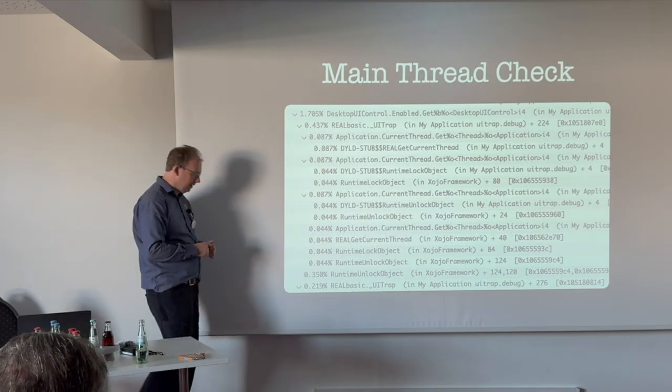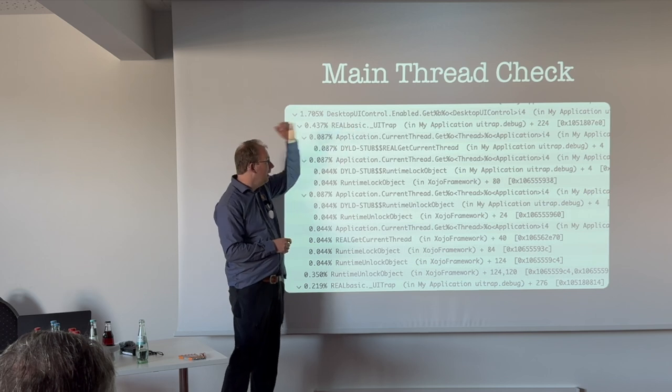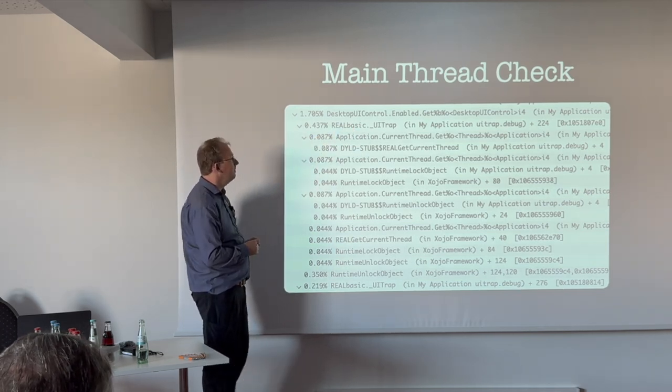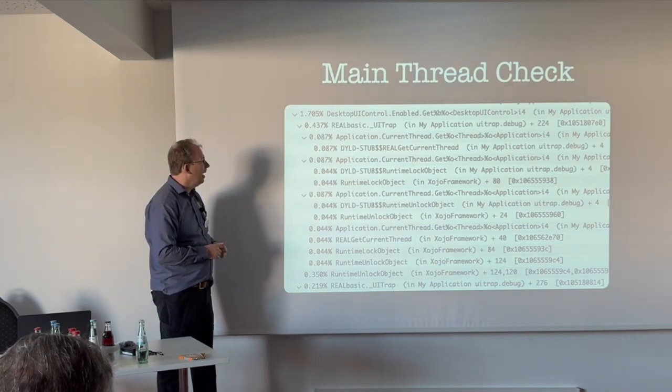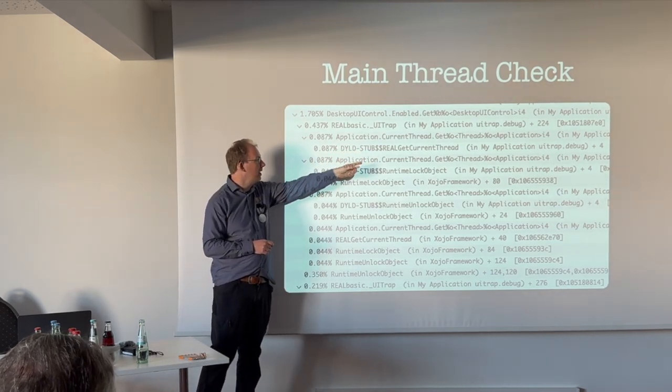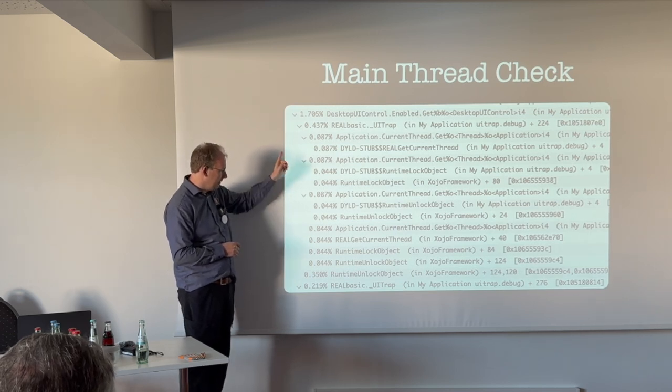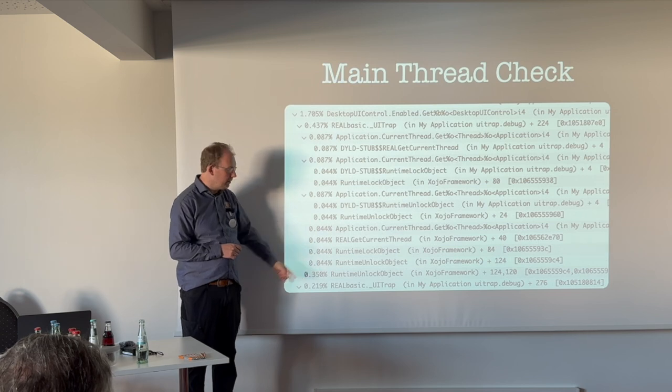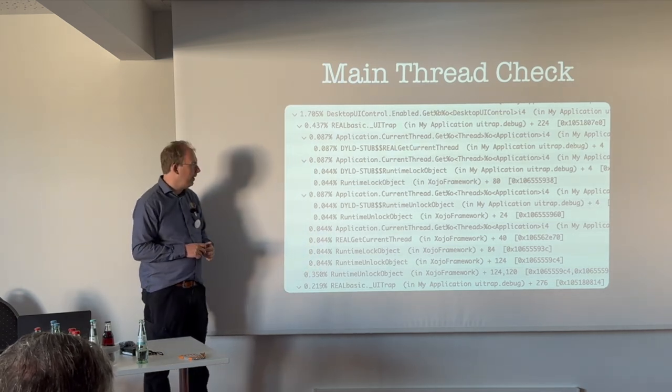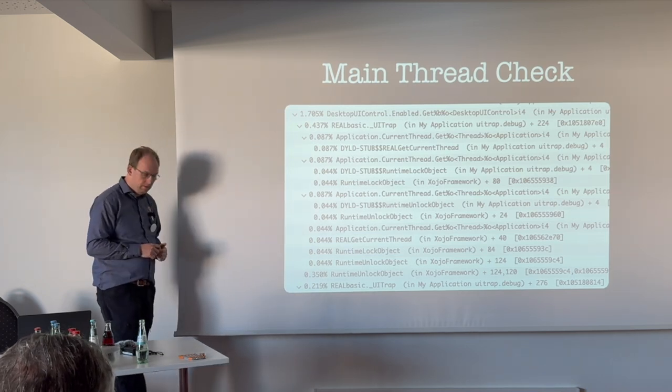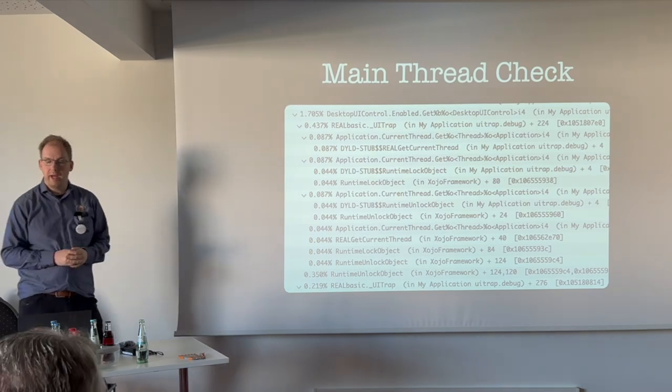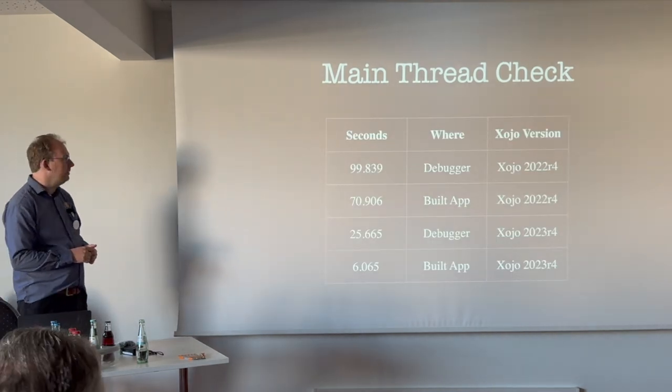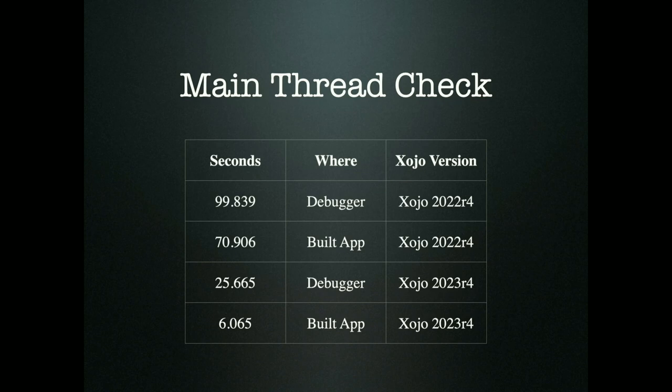When we set the enabled property of a control, we see that enabled is called with the getter or setter. And then you see the UI trap function running. This one first goes and looks at the application with the current thread, gets it, checks if it's a main thread, and takes a lot of time locking the object, unlocking the object. I mean just for the getter, it's a bit of waste. All this thing happening here is mostly unnecessary because they could just check a global flag for this. Our little test app which does set a lot of enabled properties, now in the debugger faster than it used to be in the build app.